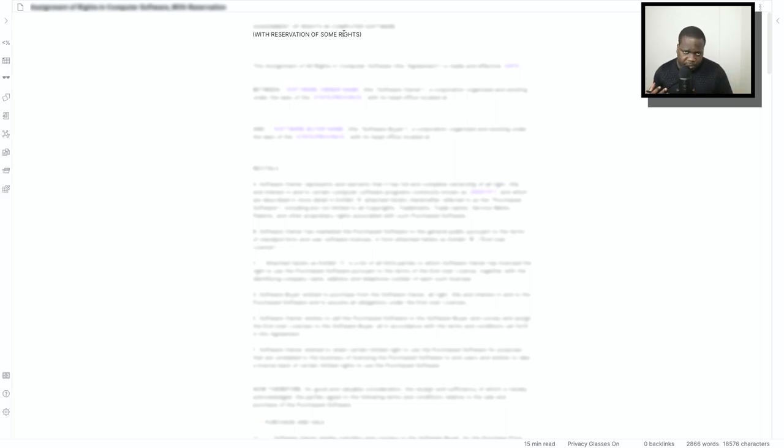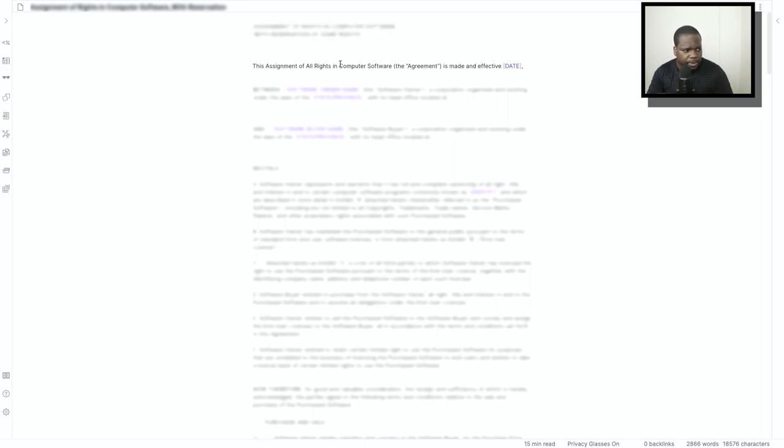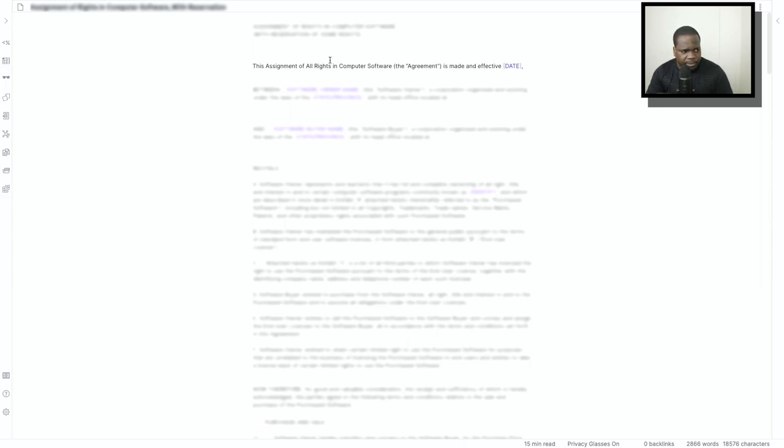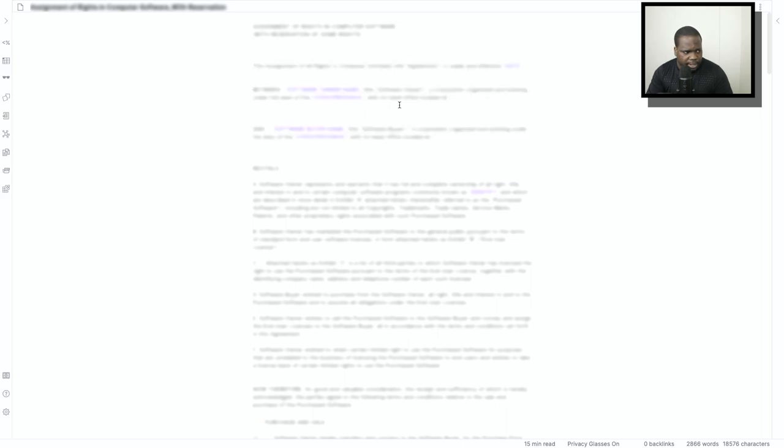This is a special contract, technically I mean specific contract. So here you have the assignment of computer rights, the date, and then here you have the party.